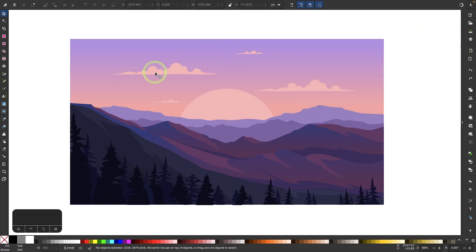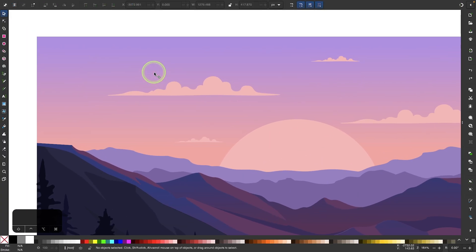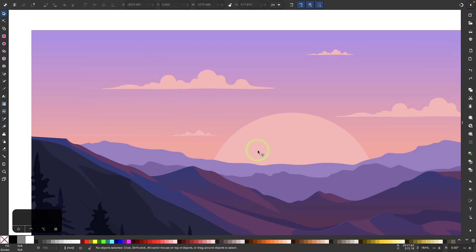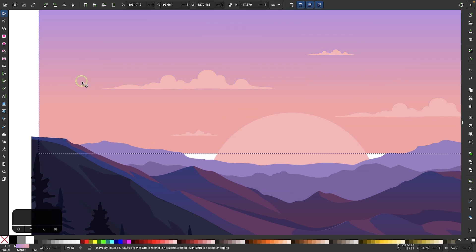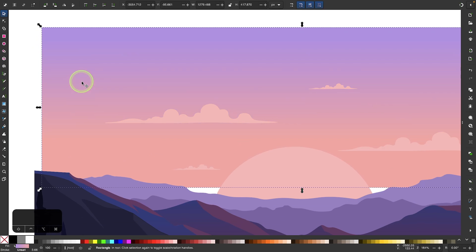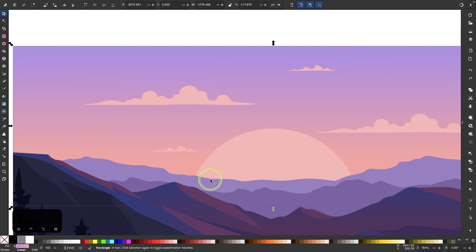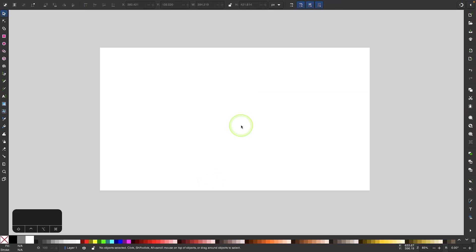A gradient is basically a transition between two or more colors, and a good example of that would be this sunset graphic. In the background, this sky does not have a single color applied to it — it has a gradient applied to it where it transitions from lavender to this peach sort of shade. So let me show you how this can be accomplished in Inkscape.